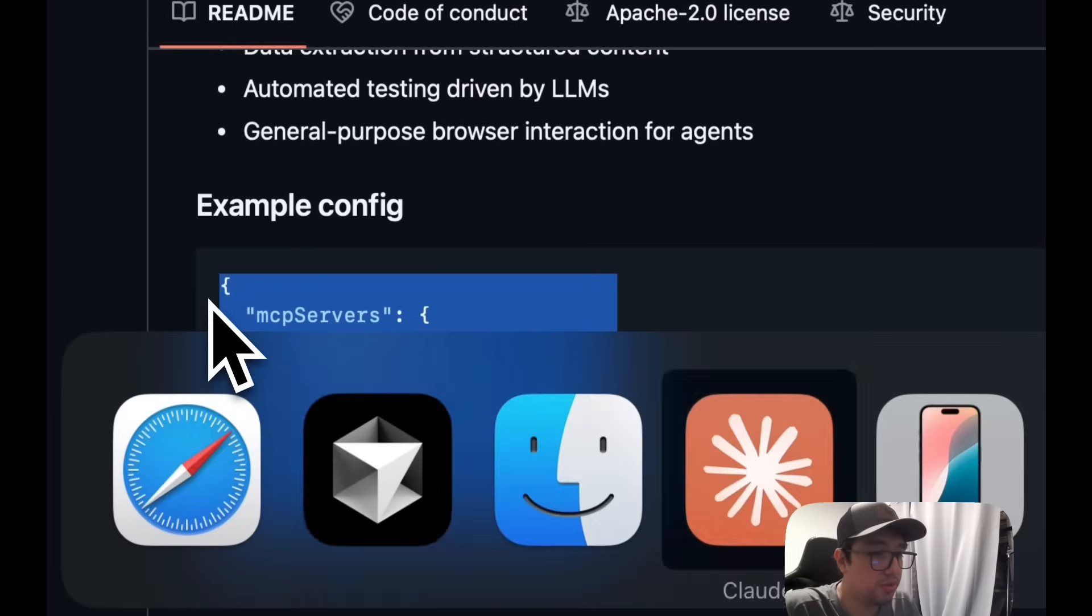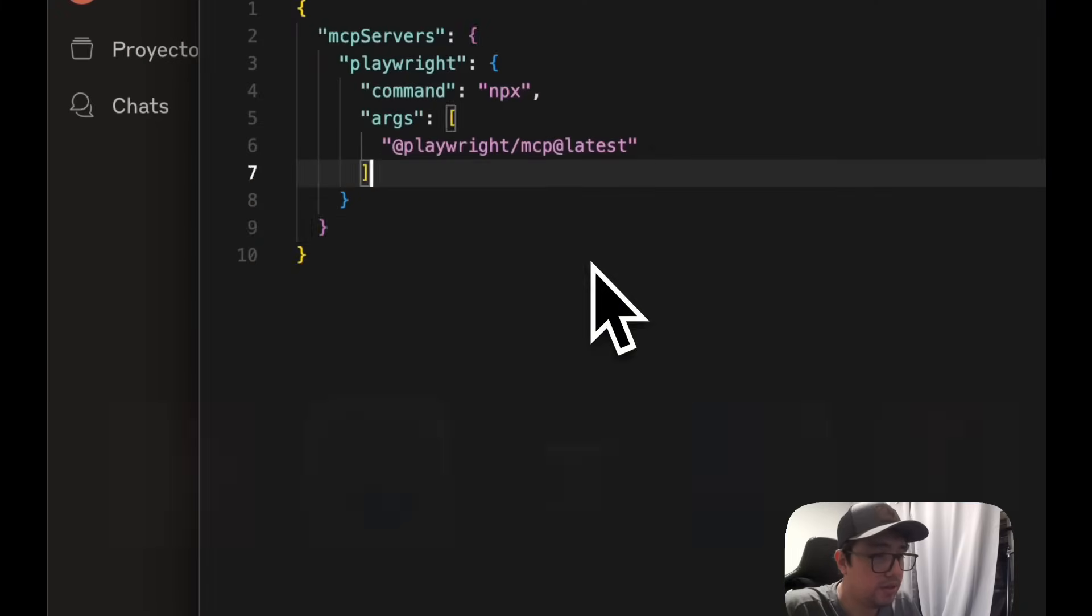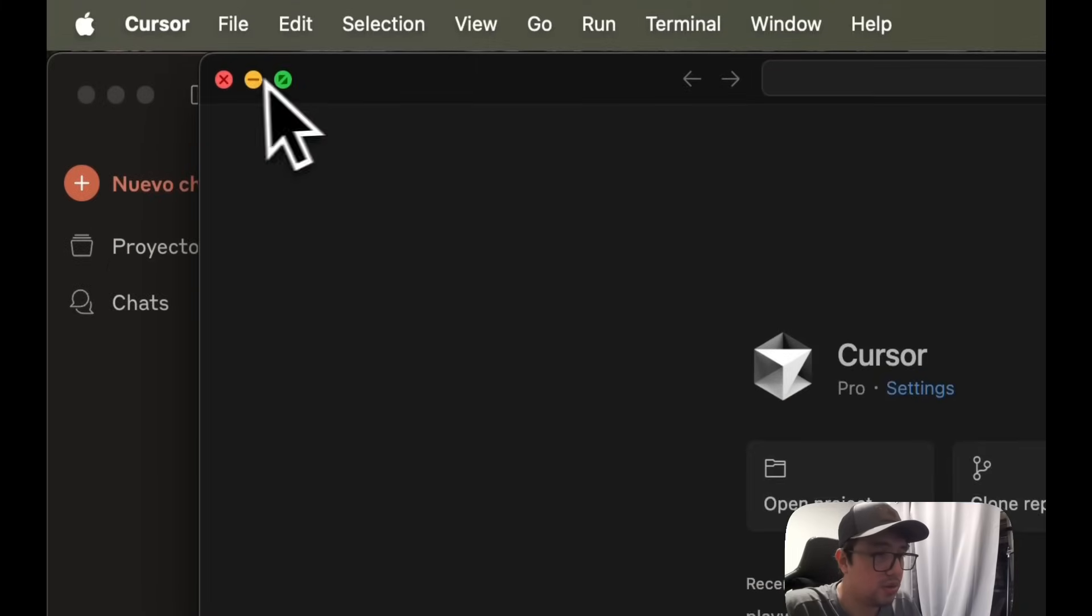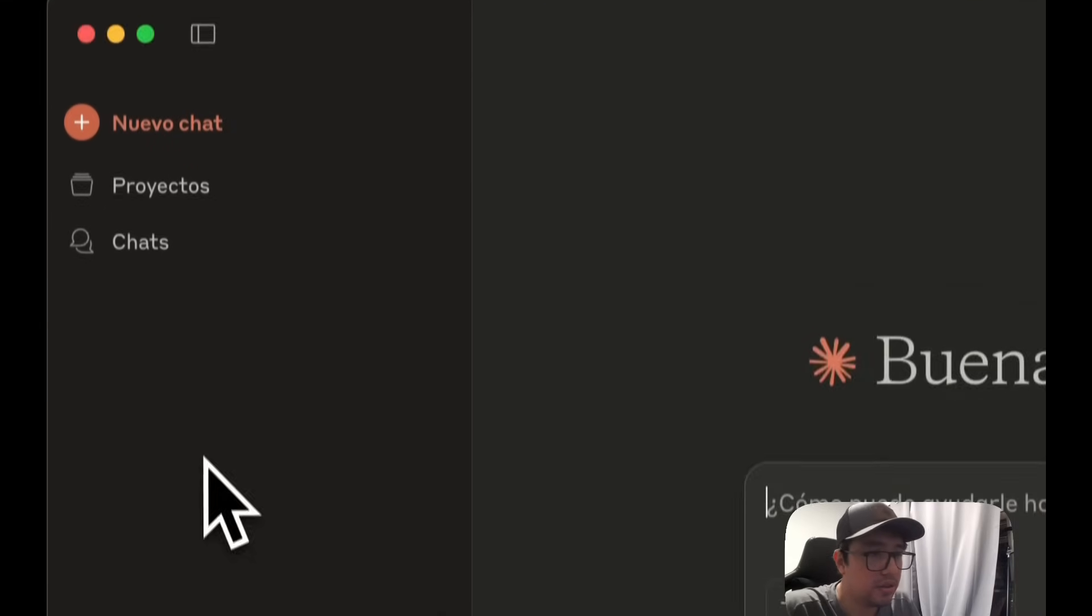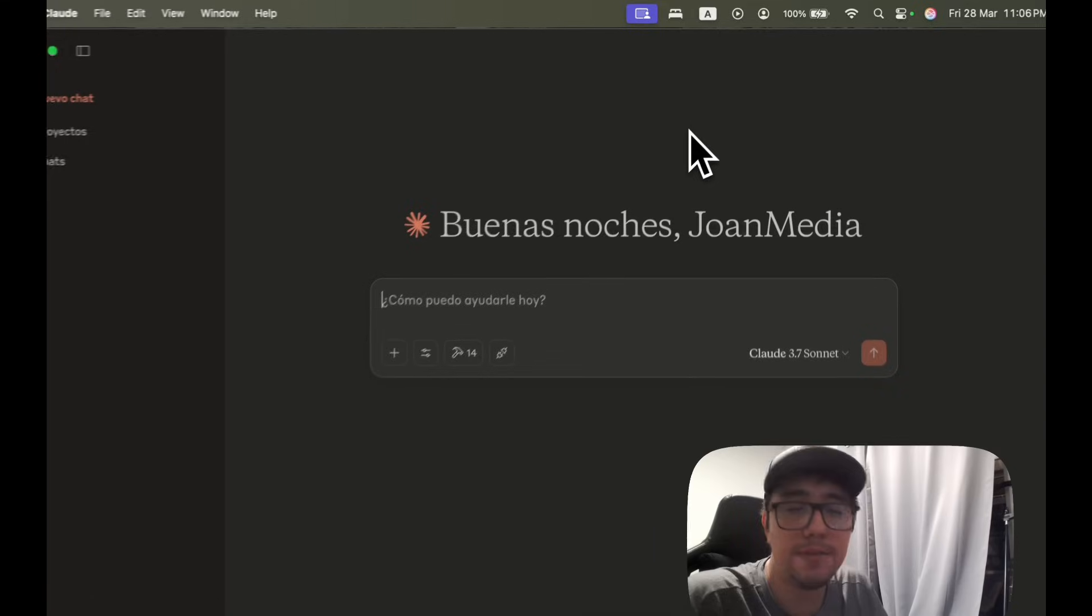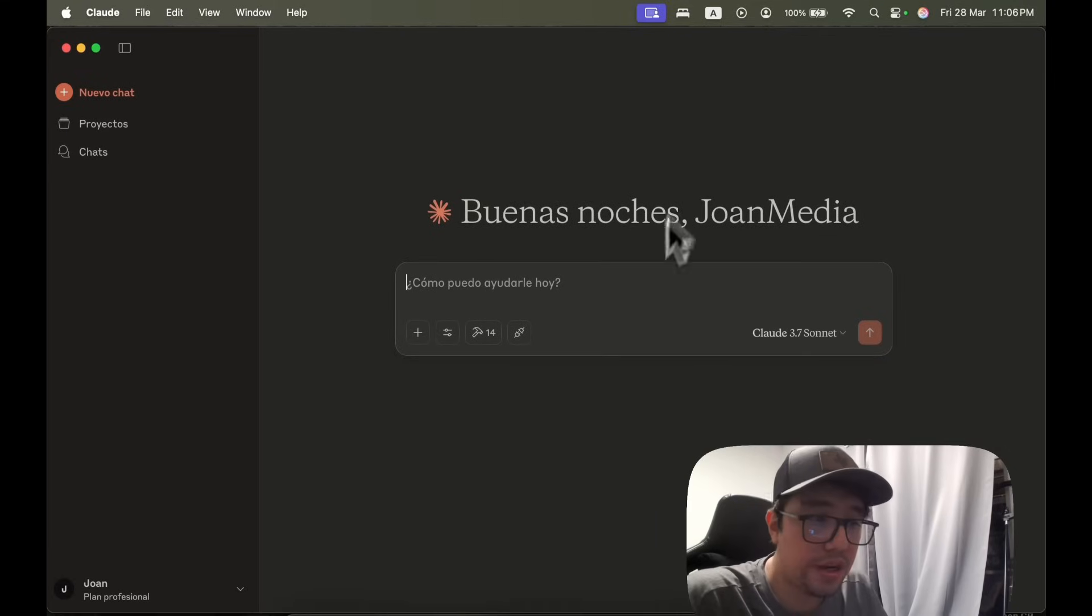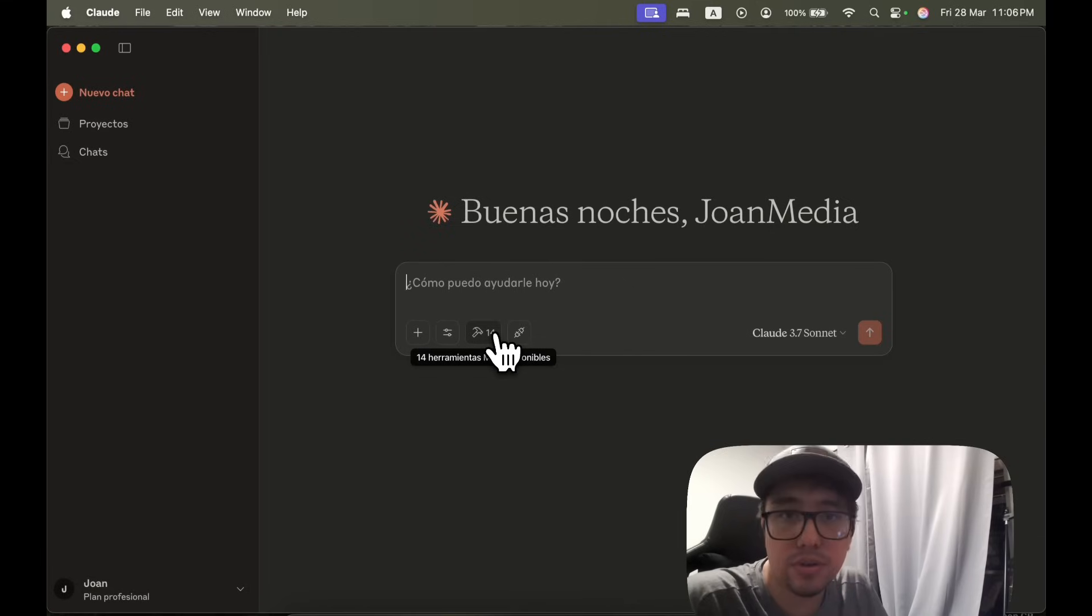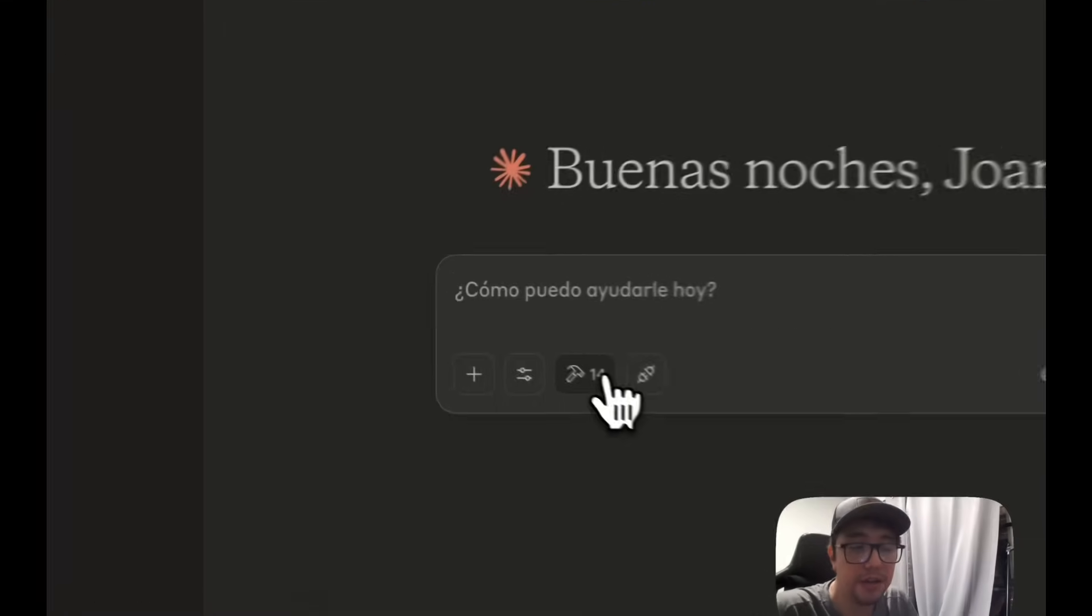Now you just have to go to the file, save it, close it and restart Claude AI, just to make sure that the server works. Once you open it again, you're going to have this particular icon over here. And as you can see, those are like tools that are allowed or are integrated with Claude AI. If I open it...